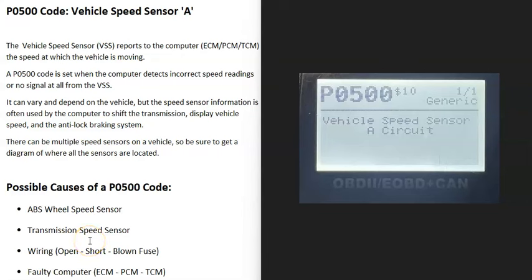So today I'm talking about a P0500 code, what it is and how you go about fixing it. So what is a P0500 code? Well, it's a vehicle speed sensor A. And what does this mean?